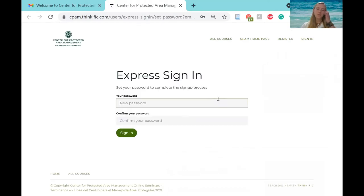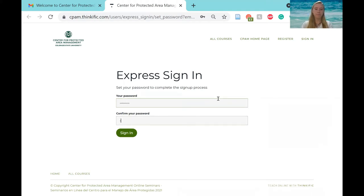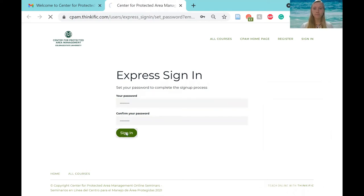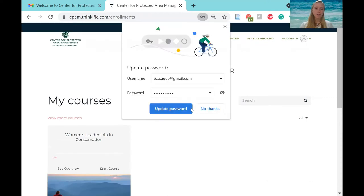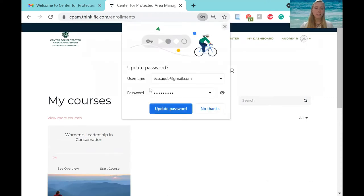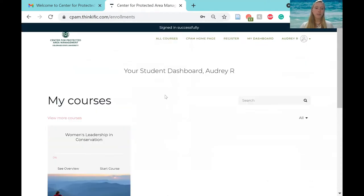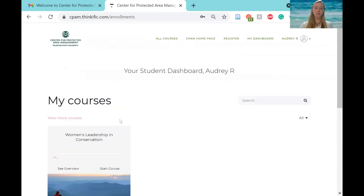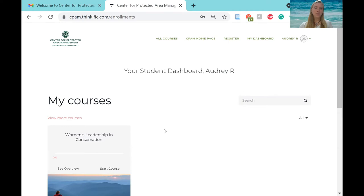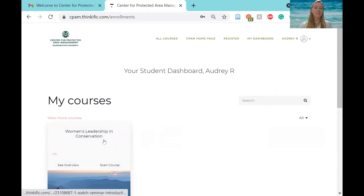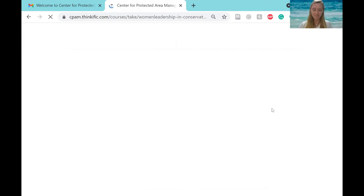So it will take you to a page that looks like this. All you need to do is create a password and then you can sign in to Thinkific platform. So once you do that, it will bring you to a page that looks like this. It will show you your courses, which you are enrolled in, which is the Women's Leadership in Conservation. So once you see that, give that a click and it will take you to the course content.